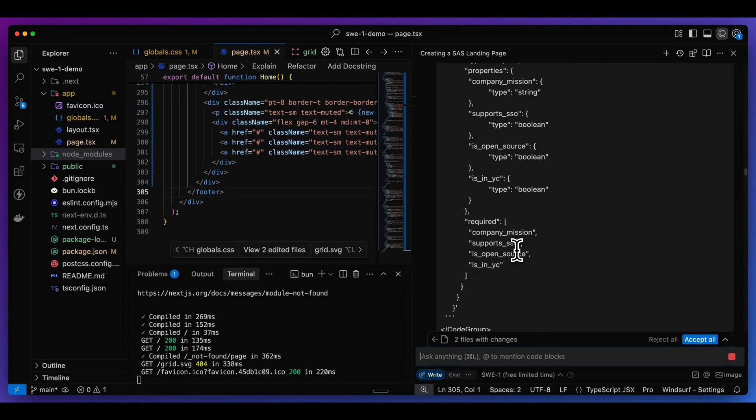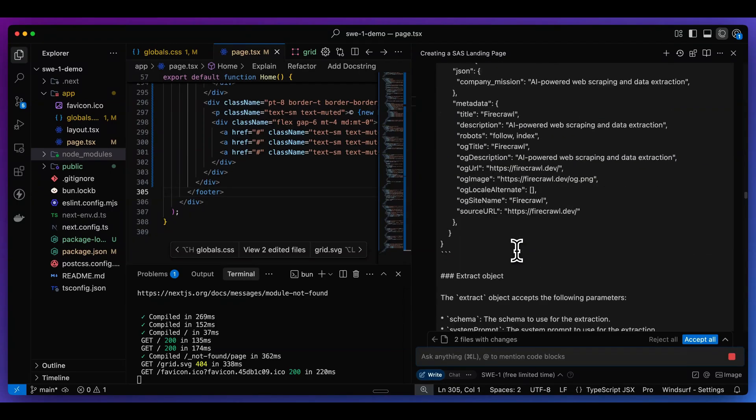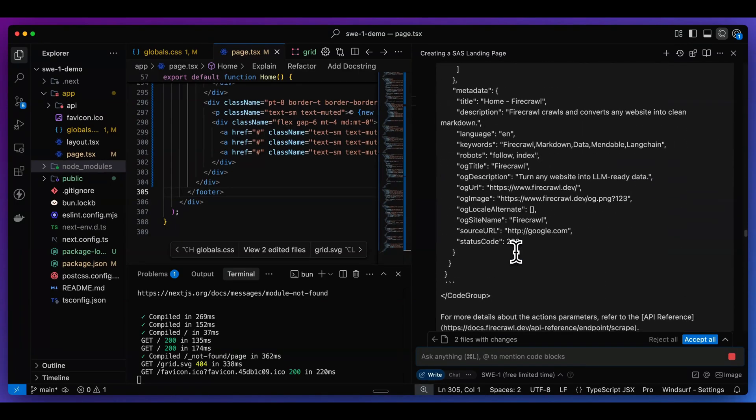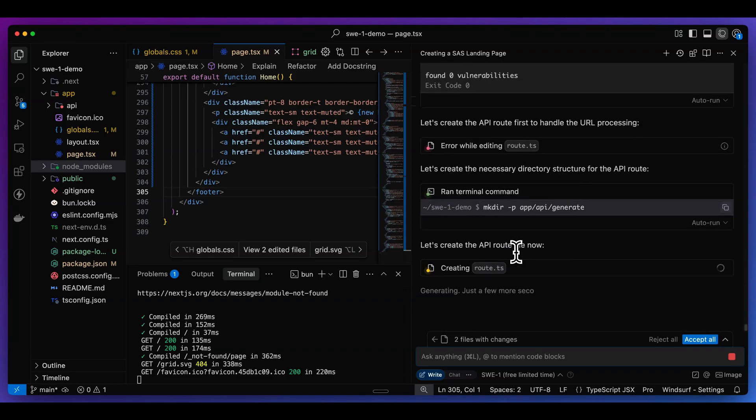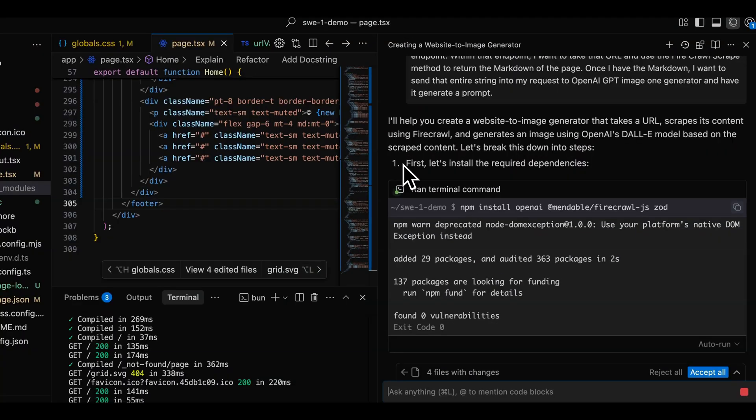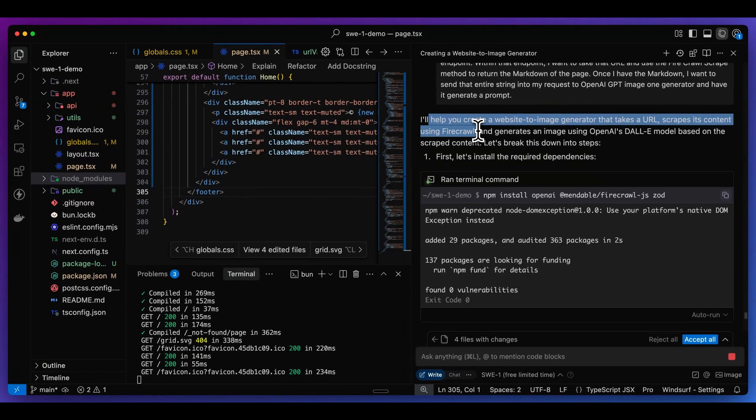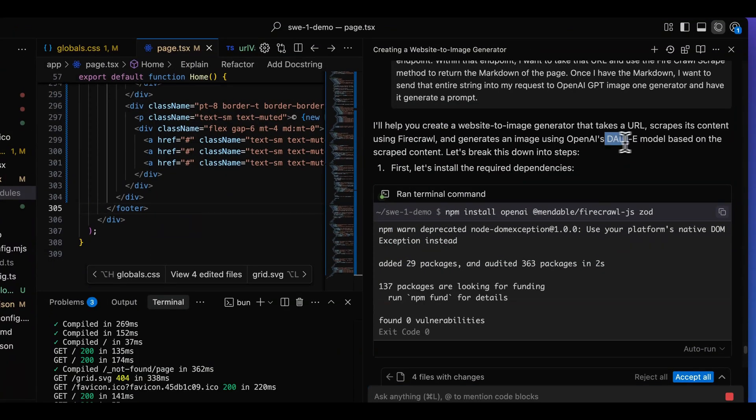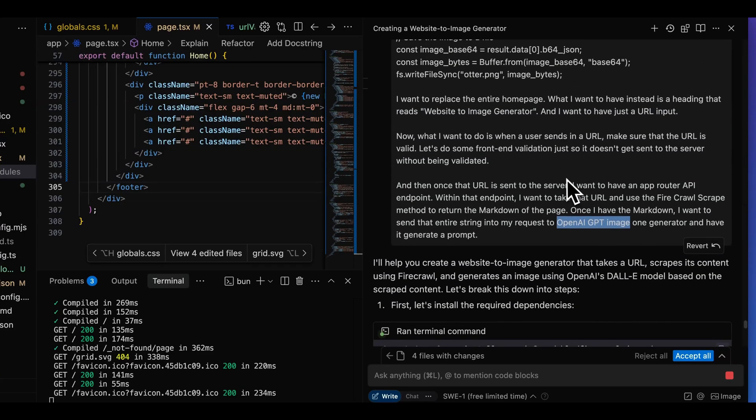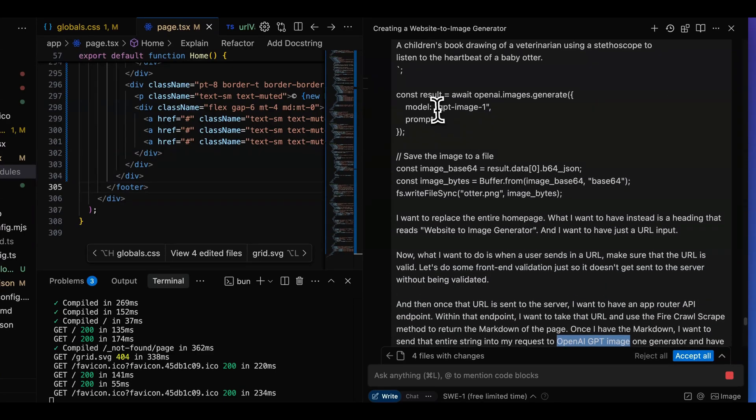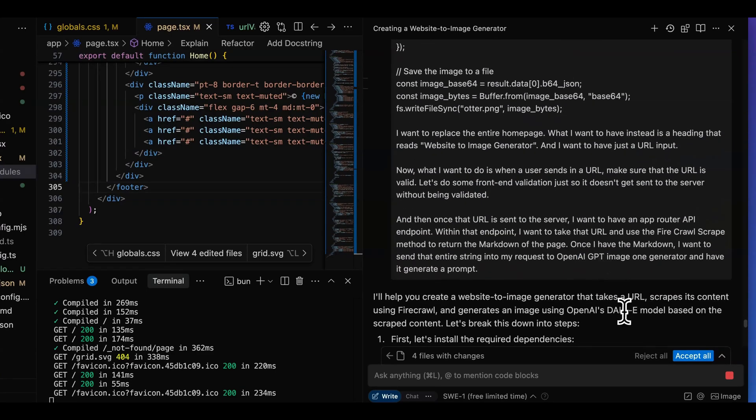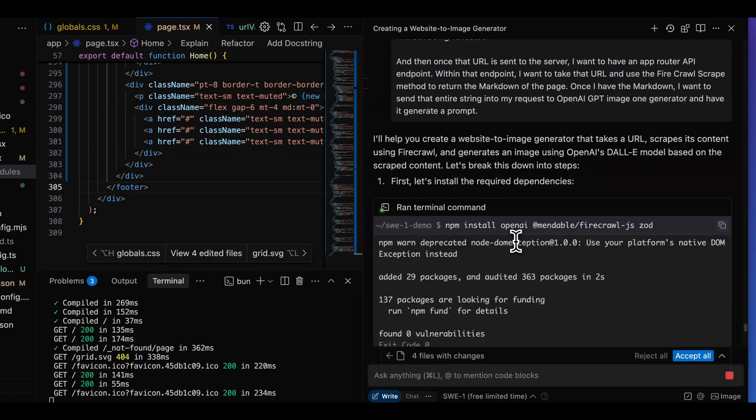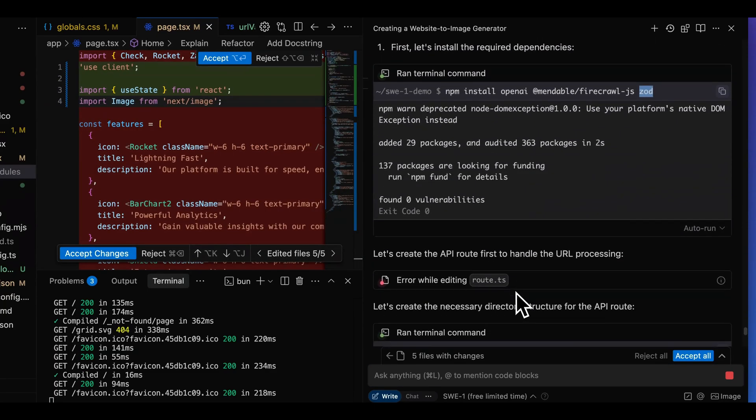Now I'm going to go ahead and send in this prompt. As you can see here, it's quite a bit of context. I pasted the entire page from the Firecrawl documentation, as well as that snippet from the OpenAI documentation. And now if I just go through here, I can see the agent is working through the tasks. I'll help you create a website to image generator that takes in a URL, scrapes its content using Firecrawl, generates an image using OpenAI's Dolly model based on the scraped content. One thing that is interesting is even though I specifically asked it to use OpenAI's GPT image one model, and I also specified it right here, it did say that we're going to use Dolly's model.